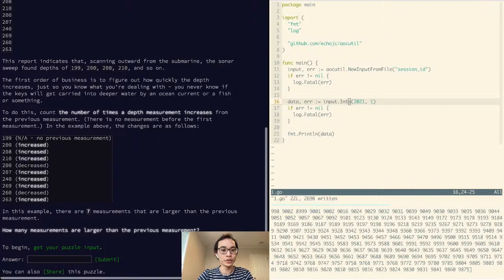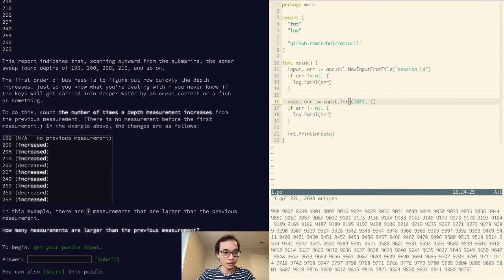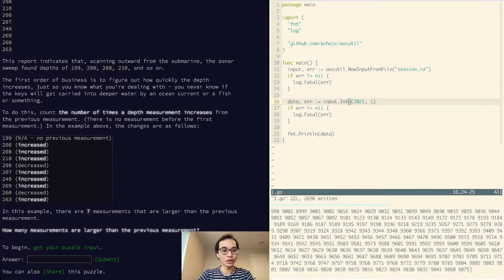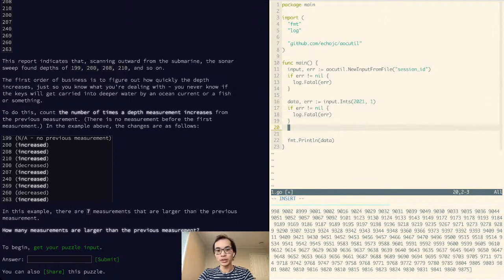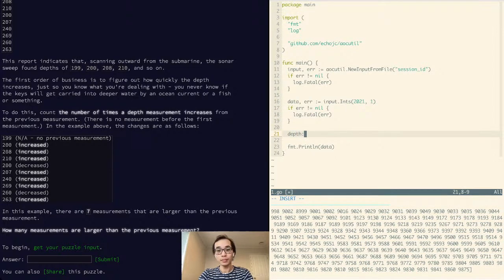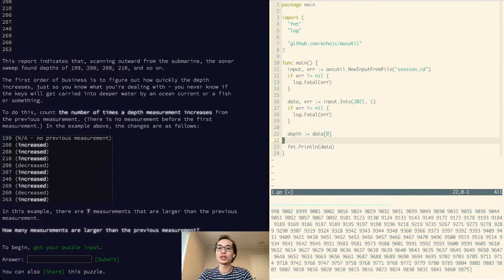There is no measurement before the first measurement. In the example, the changes are: increase, increase, increase — and there are seven measurements larger than the previous measurement. So this is quite straightforward — we just have to loop through the data and compare them all. There's a little bit of an off-by-one because we're actually comparing them in pairs, so we have to be careful not to accidentally have an off-by-one error.